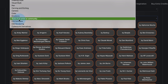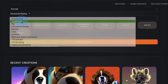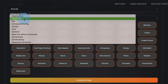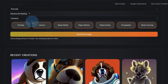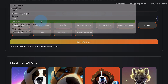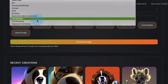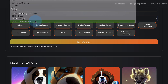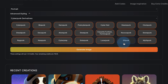You can also choose Drawing Style — here are all kinds of different drawing styles. Visual Style, Pens, Carving and Etching, Camera, Color, Emotions. There's lots of different things you can add to your prompts: CGI Software, CGI Rendering, Cyberpunk derivatives, Biopunk, Nanopunk, Atompunk, Cyber Prep, Solar Punk, Elf Punk. Didn't know any of these existed, but they sound pretty fun.